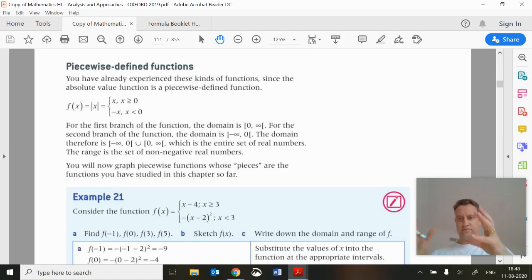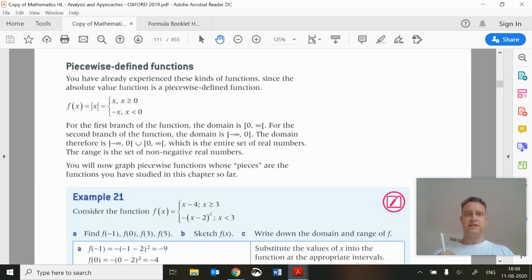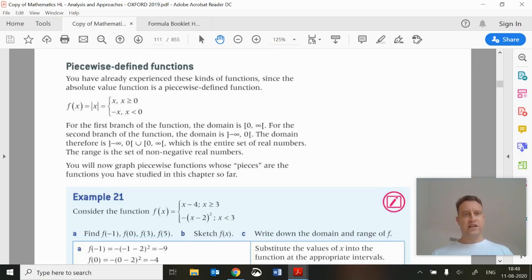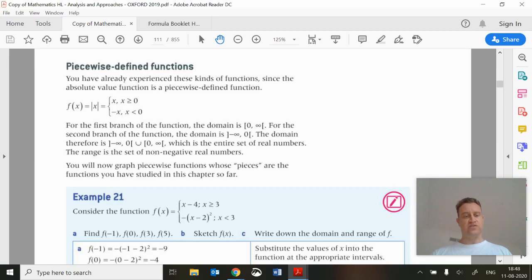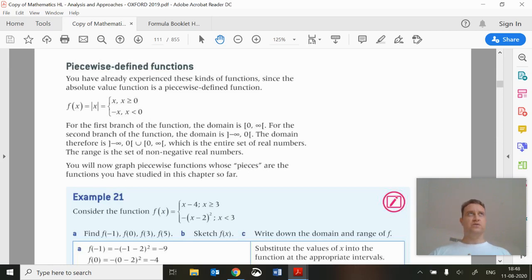There could be different functions being brought together to make the one function. So that's piecewise functions, and in 2k they talk about defining different types of functions: one-to-one functions, many-to-one functions, and onto functions, which is something which doesn't get discussed a lot. I think it was not in the old course, but it is in this one.